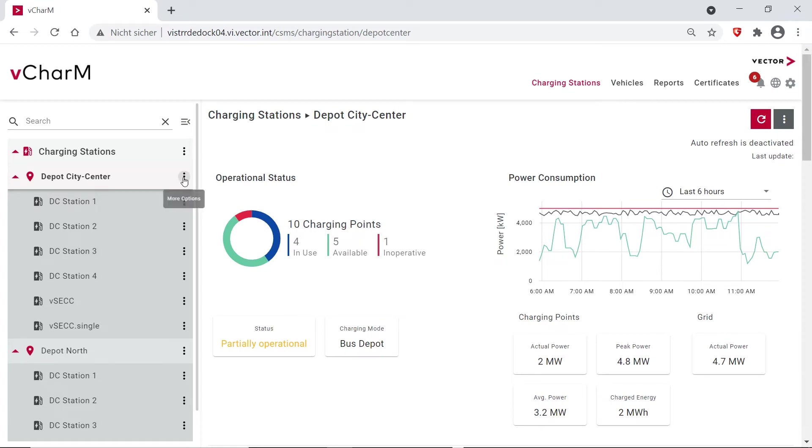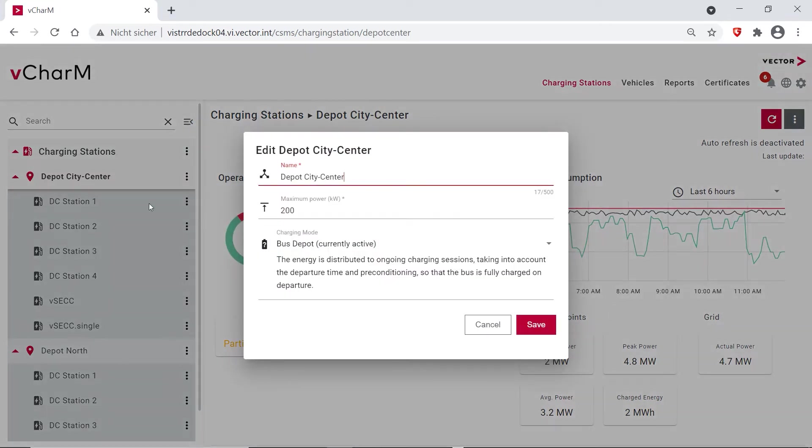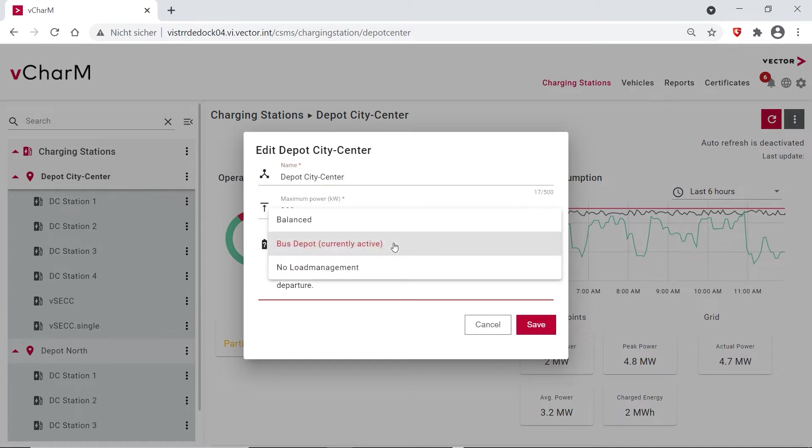And you can configure that also per depot. You can set the maximum power which is split among the charging stations, and then you can choose from other charging modes such as balance, for example. There all the charging stations are getting the same amount of energy, and you can also disable load management.